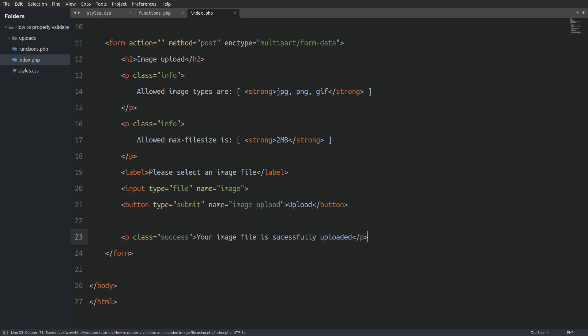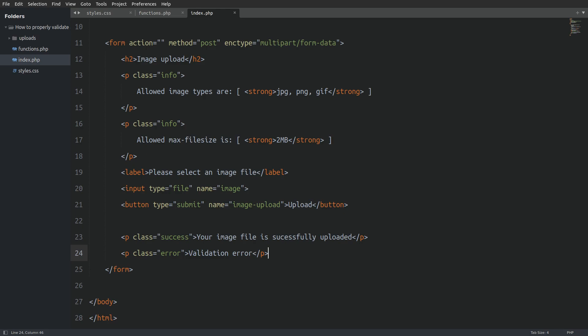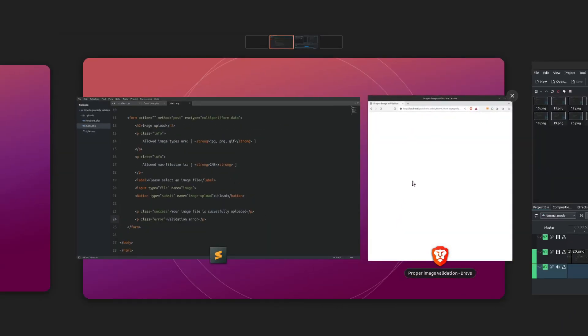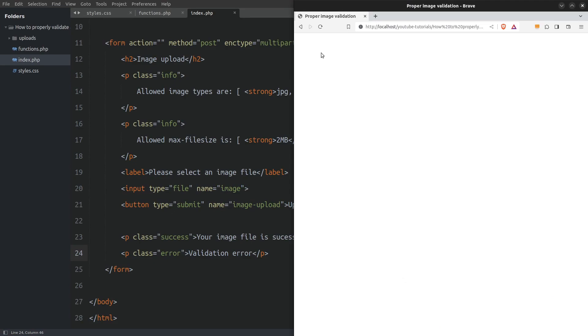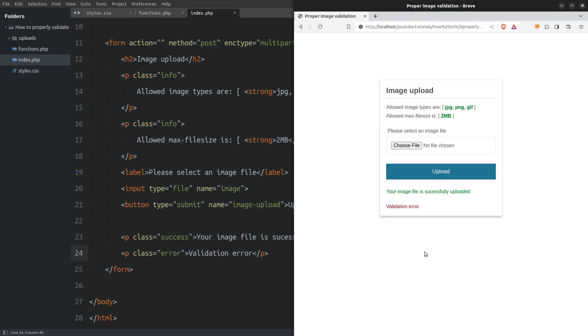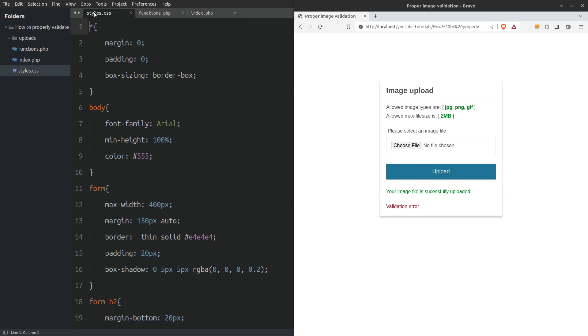Next we are showing the user a success message if everything worked fine, and an error message if something went wrong. We will determine when to display each message based on the validation code. And we are done with the form element. Here is the form with the applied CSS styles — nothing fancy but it will do the job.